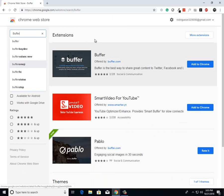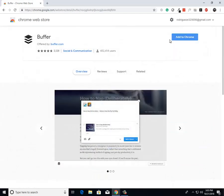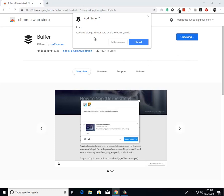Then from there, I just want you to click on this first extension. There's going to be a blue button that says add to Chrome. Just click add to Chrome.